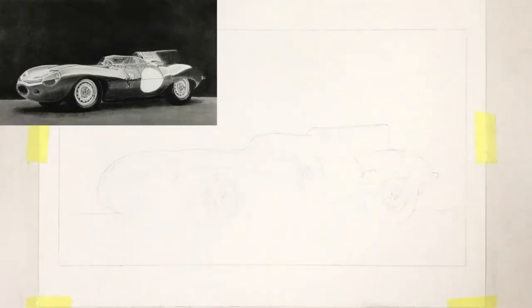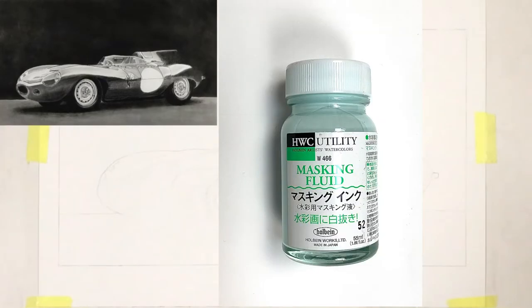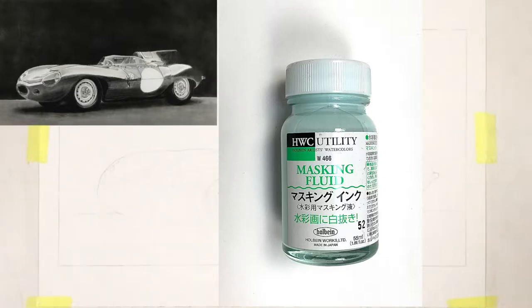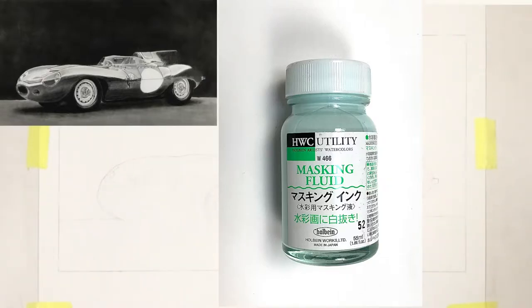In this video I'm going to show you how I use masking fluid to maintain the outline of my drawing even after putting in a very dark background with graphite powder.